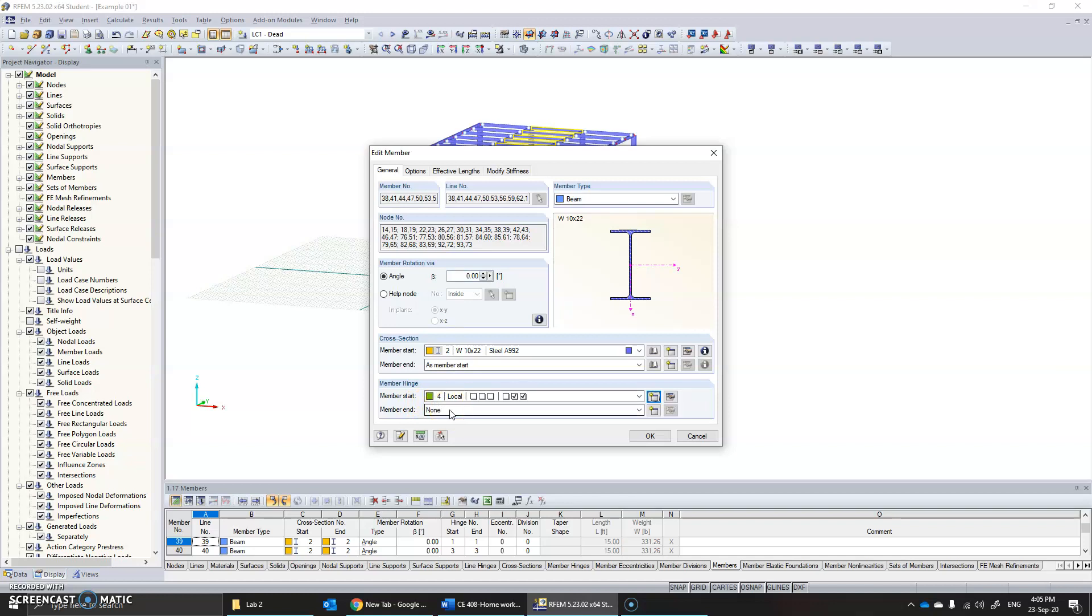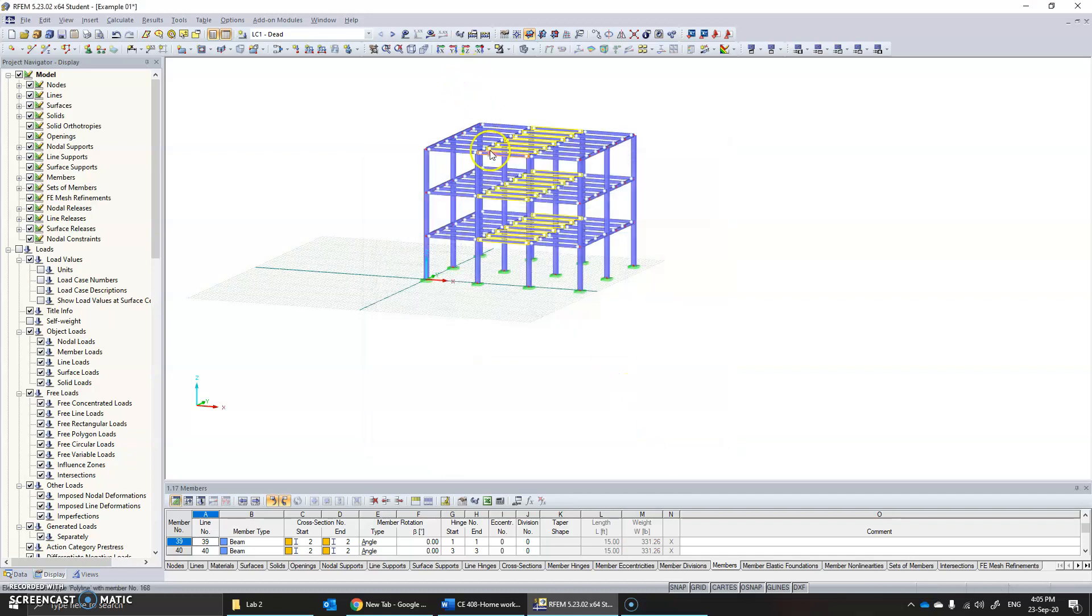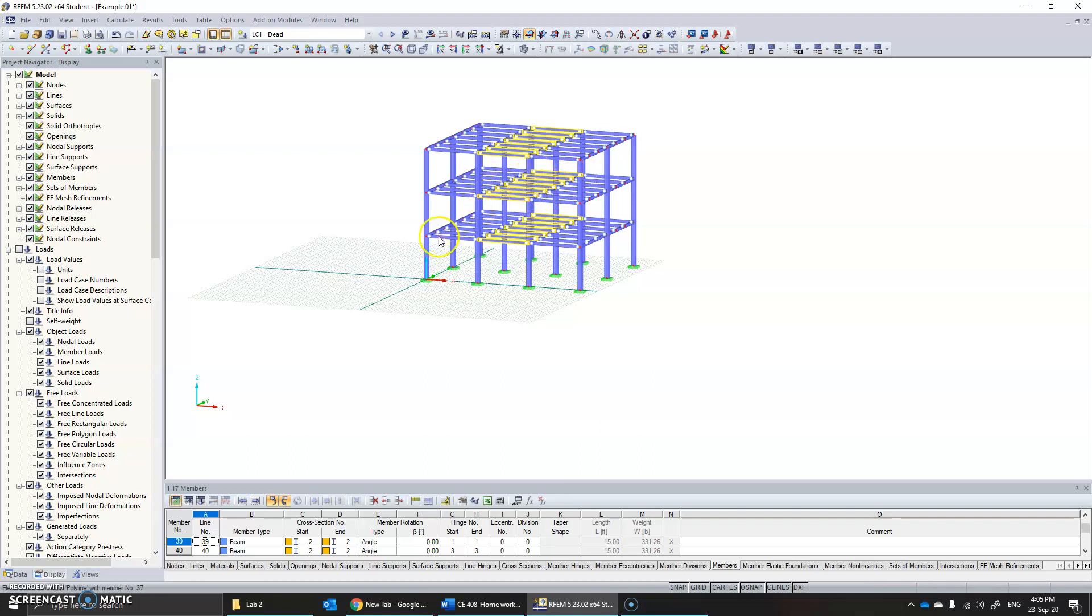But if you want to change both to pinned, you need to click here, select four, click OK. Now you have assigned all these members to be members with released rotations at the ends. Now we are going to be looking into the application of the wind load.